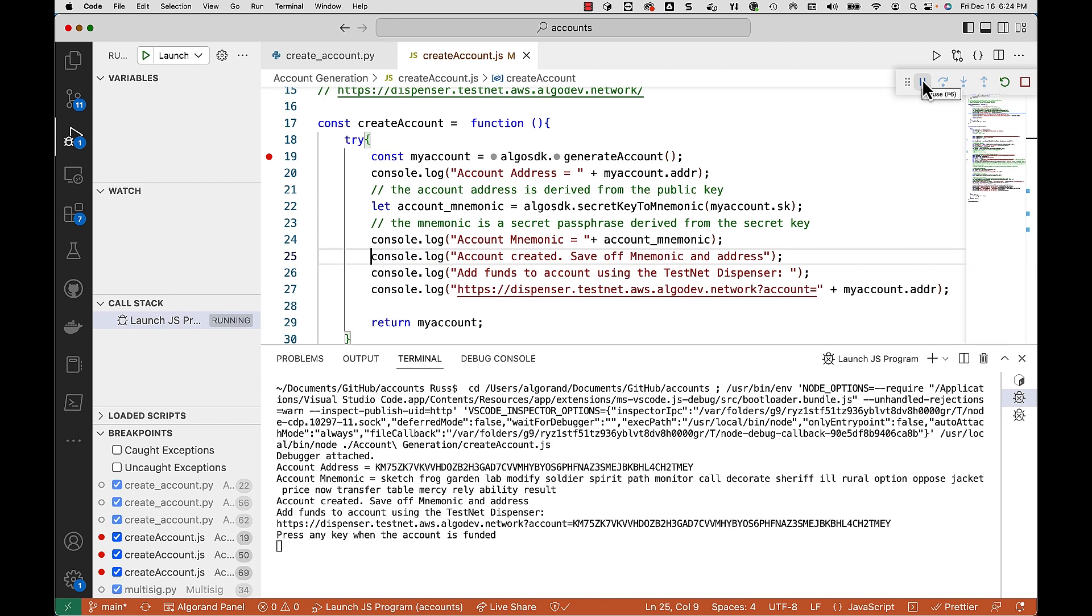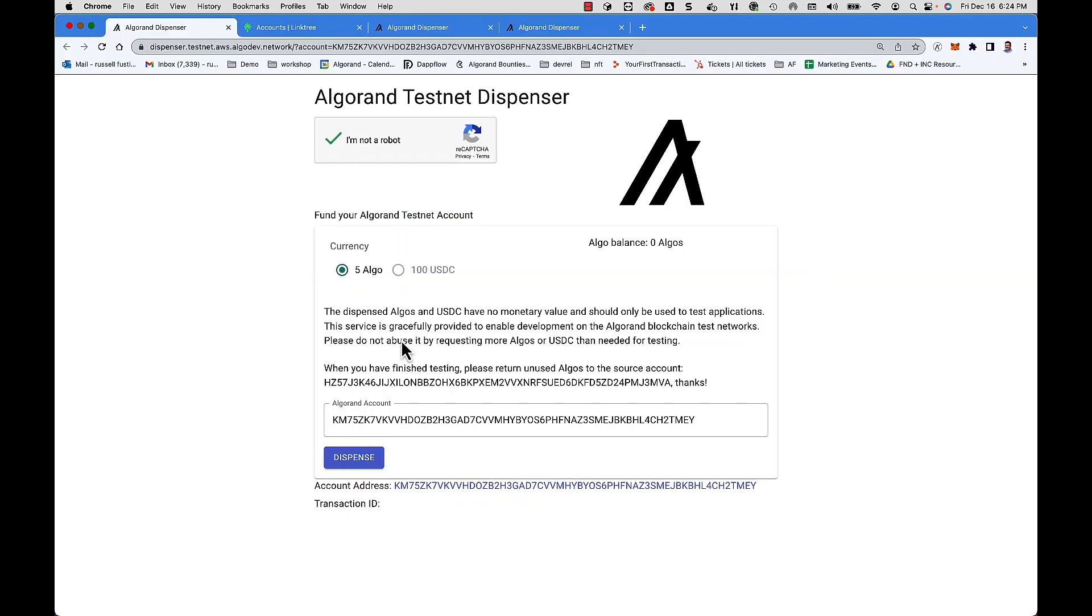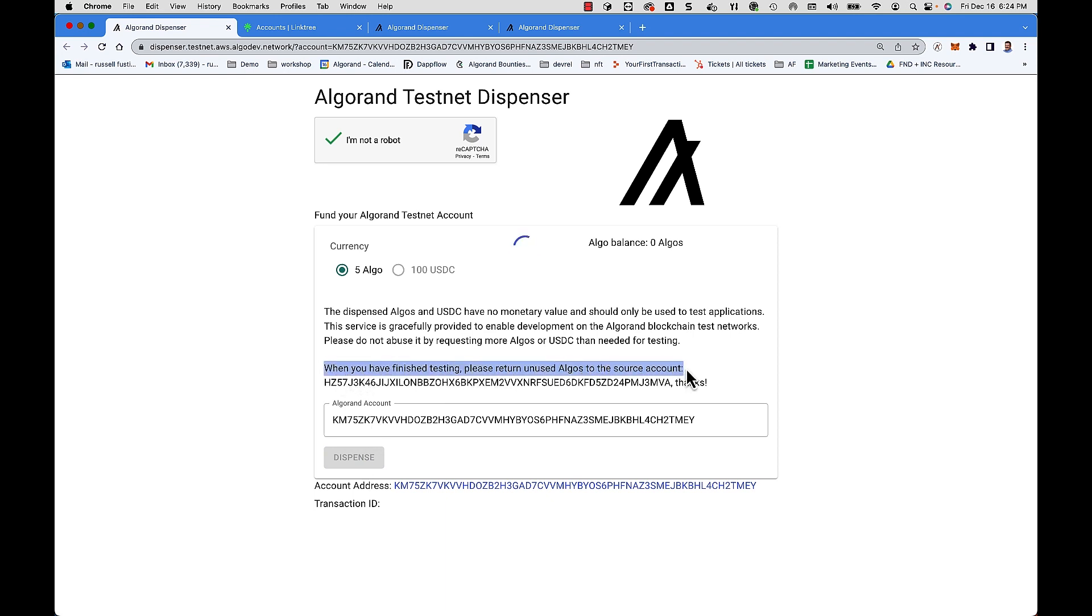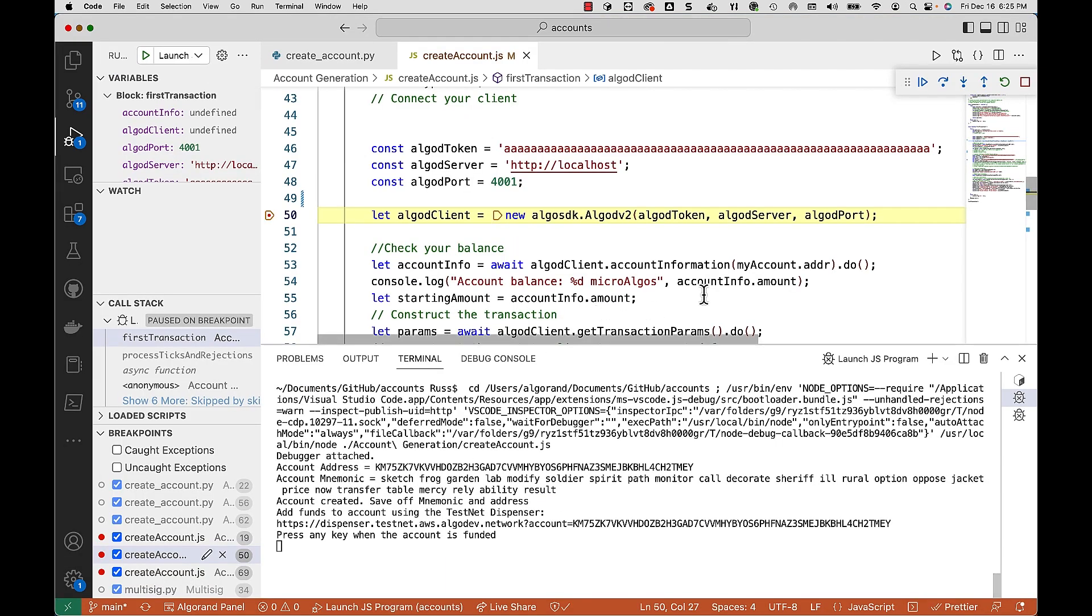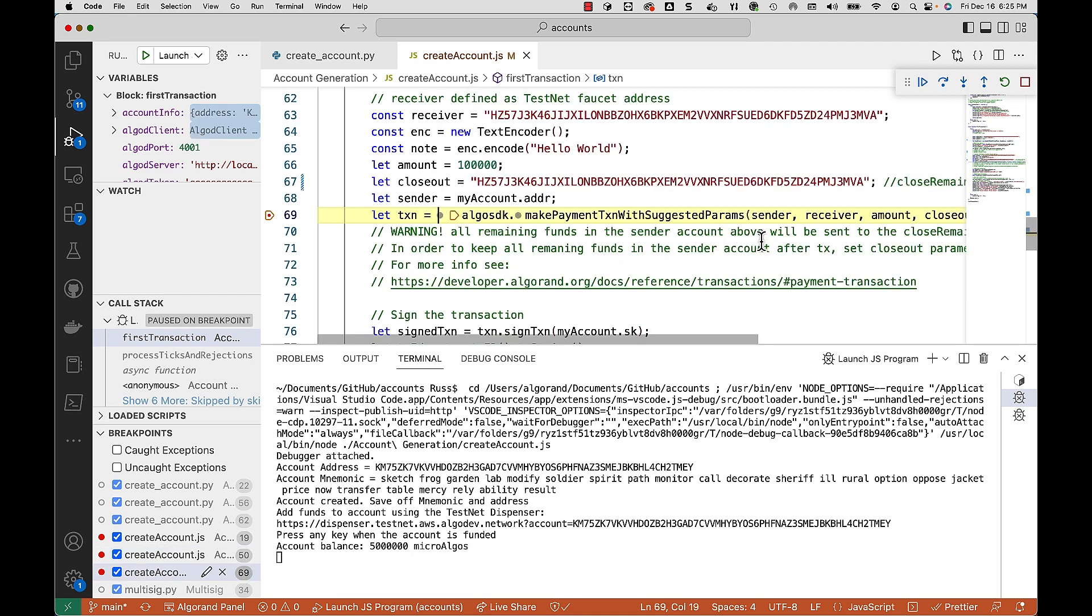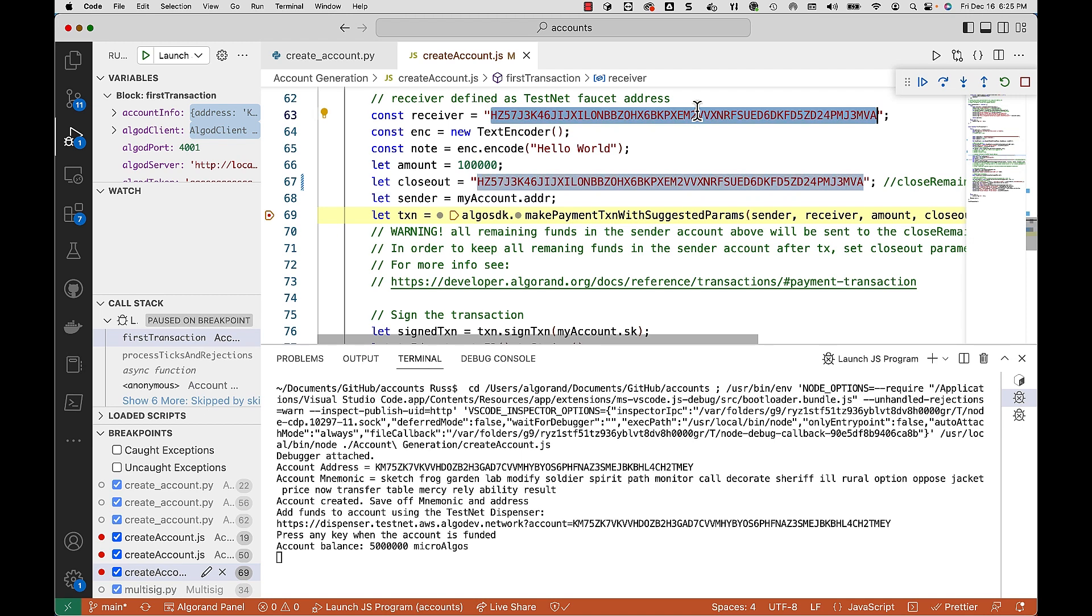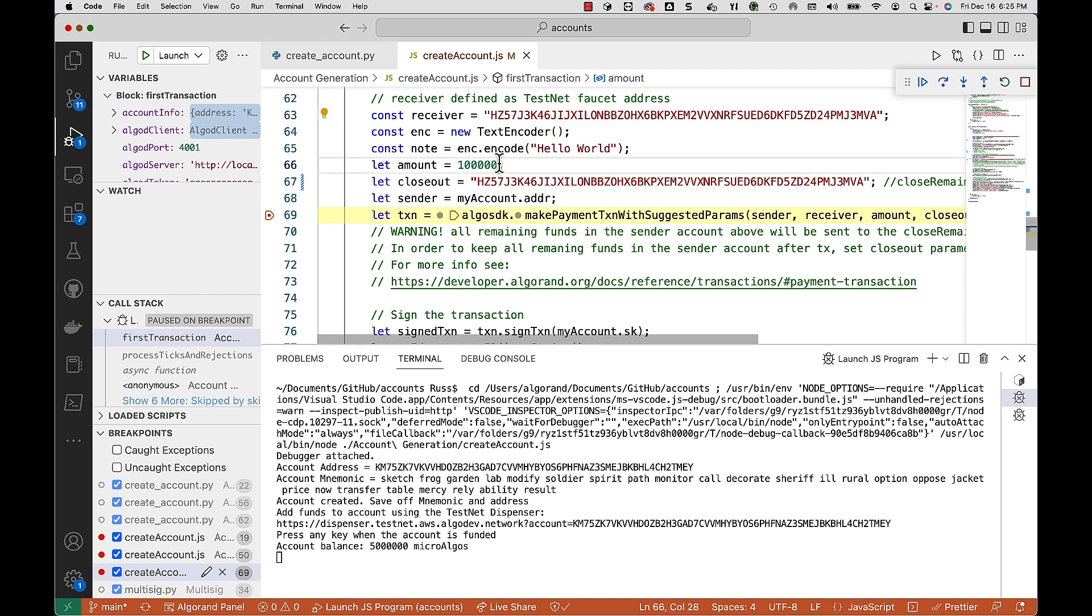Next you'll probably want to dispense some funds and we'll go ahead and dispense it. And I do want you to notice down here when you have finished testing please return unused algos to the source which is this address right here. So we'll create a client and what we're going to do is do a transaction. And that address that we saw in the dispenser I'm going to make the receiver as well as the closeout.